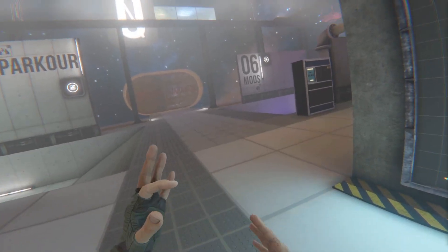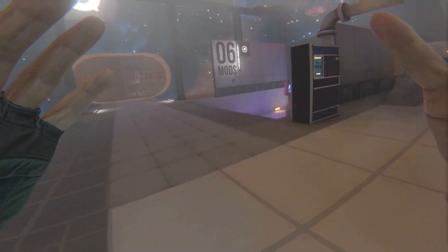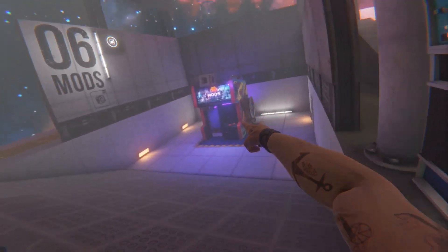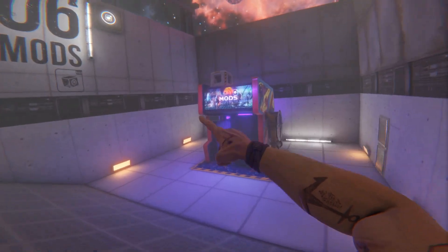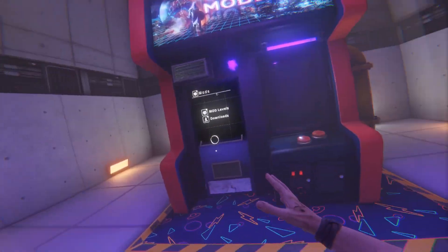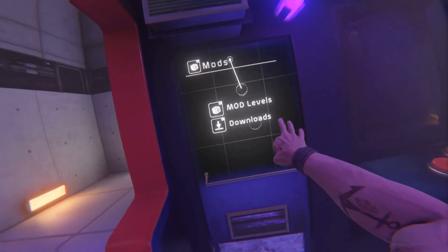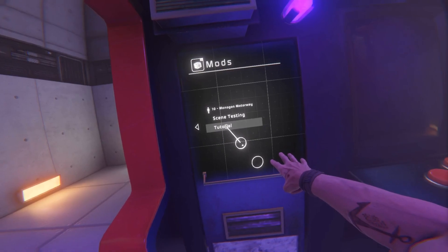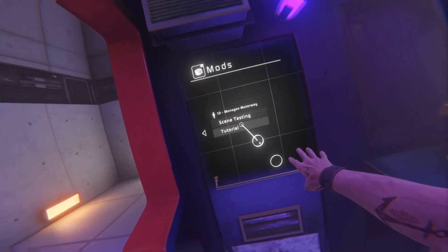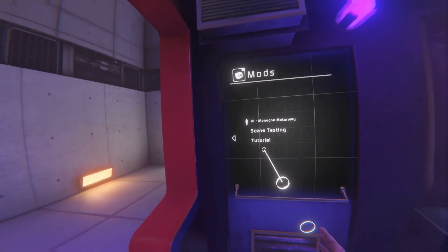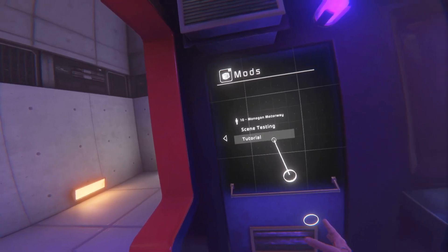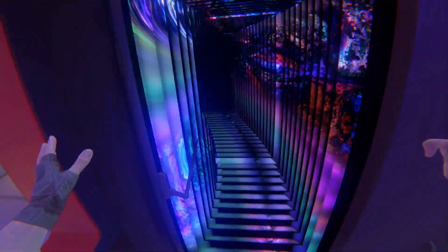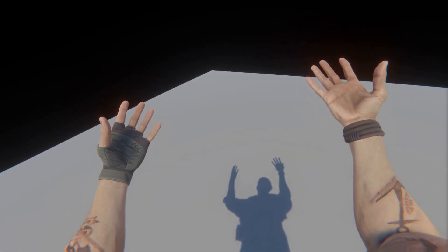To play your mod, you need to go into the Mod sections of the Bone Lab hub and go into this little terminal over here called Mods. Play your level, go into Mod Levels, and then go into the name of your level. I named mine Tutorial, so it shows up as Tutorial here. And as you can see, our level is here.